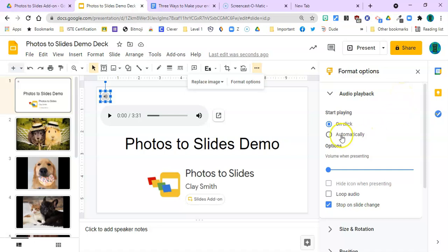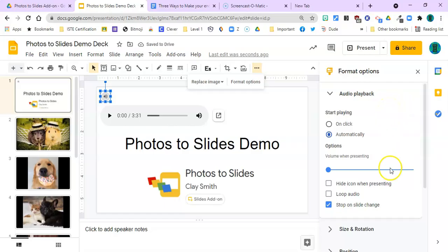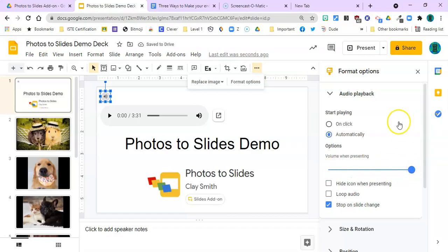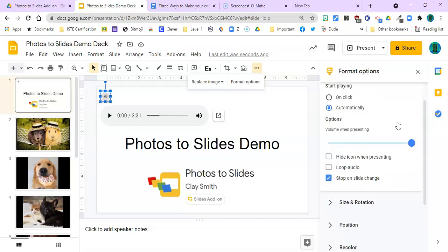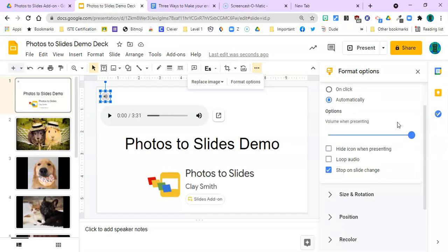You want it to play automatically, so it'll start as soon as you click play on your show. You can adjust the volume here up or down. I'm going to leave my volume turned up very loud and let people decide how loud they want to have their volume turned up. I'm going to choose to hide the icon so it won't show in my slideshow.